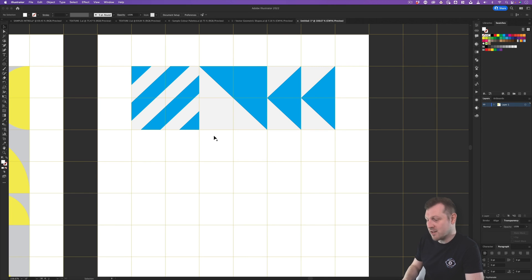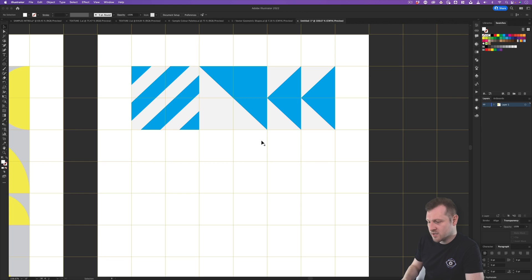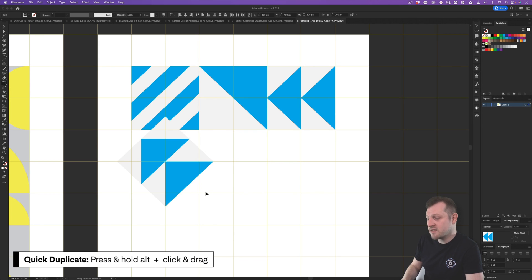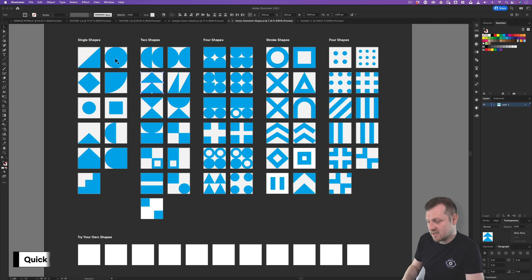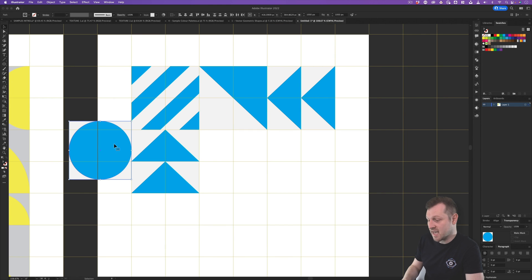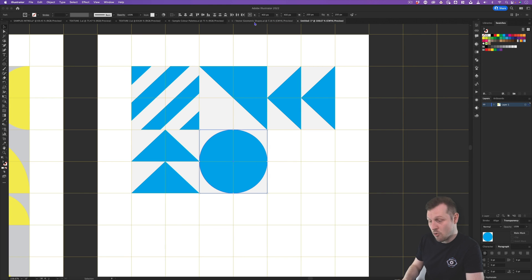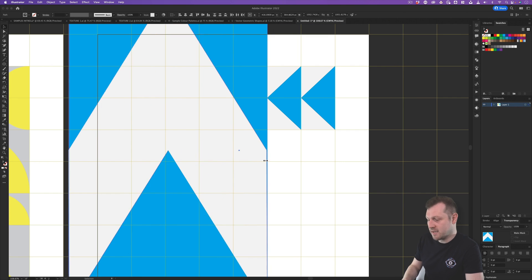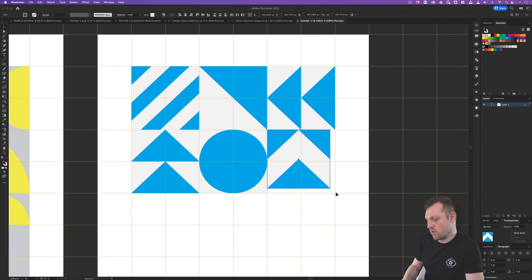A key trick to making nice geometric textures is not to use too many shapes — loads of shapes will make it really busy, so I always try to keep it to a minimum. Remember, repetition and simplicity work really well. So with a few shapes selected, I'll press Alt and drag to duplicate them, rotating for variation. I'll also grab a circle and an upward-pointing arrow from the texture kit, paste, scale, and that's the next row sorted.